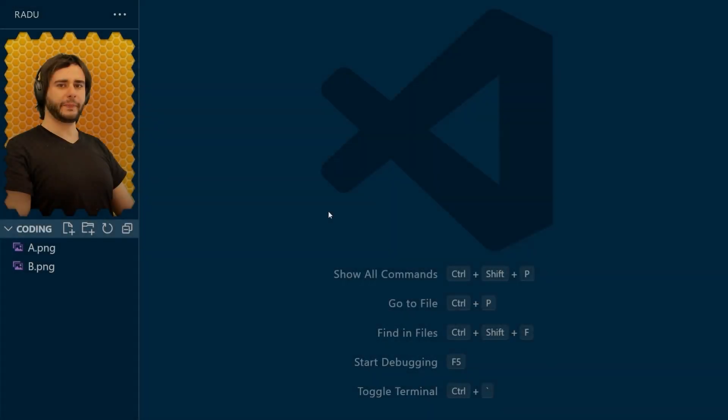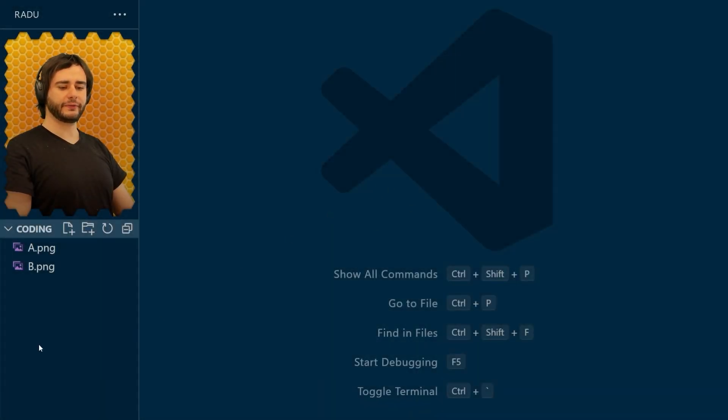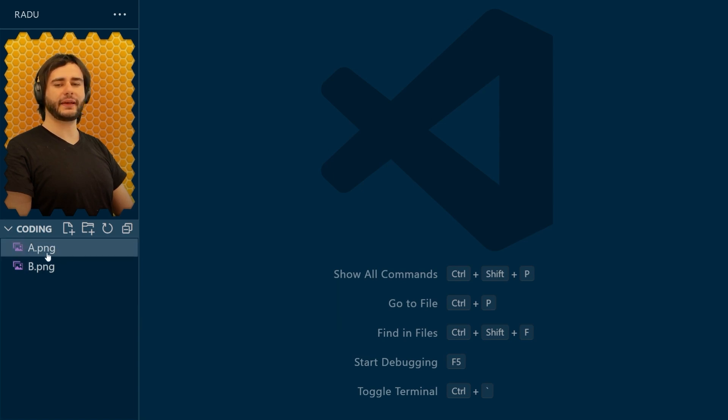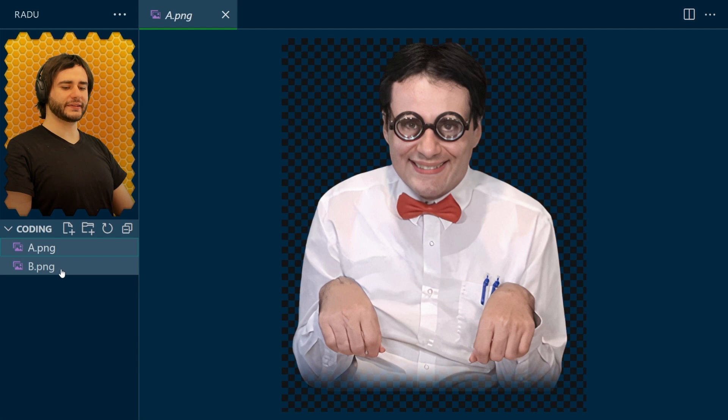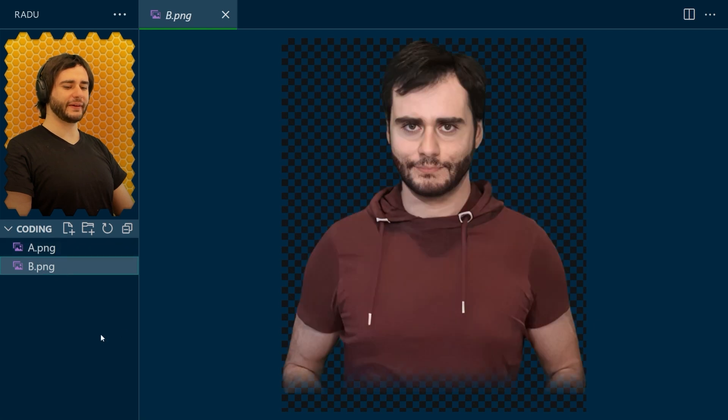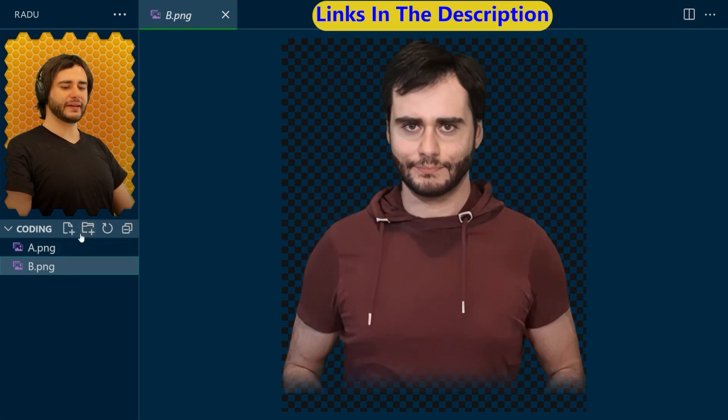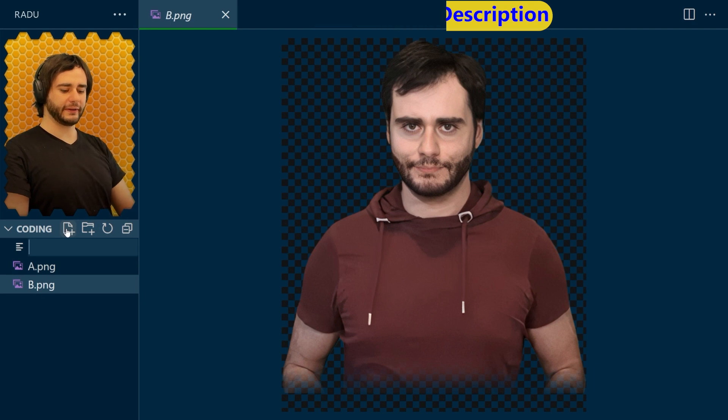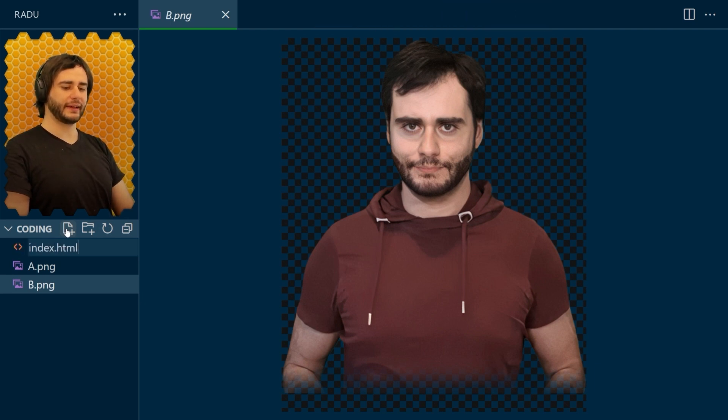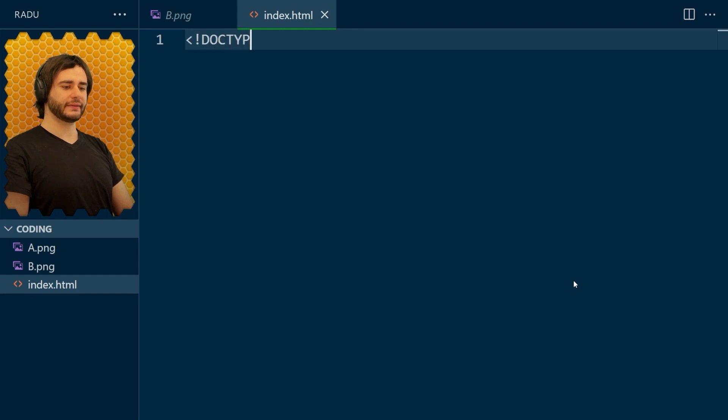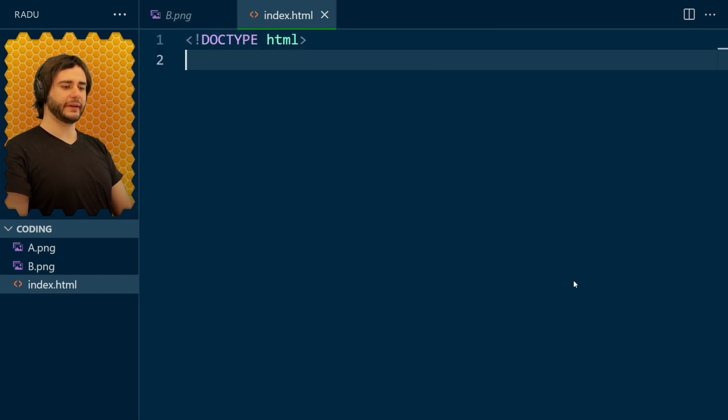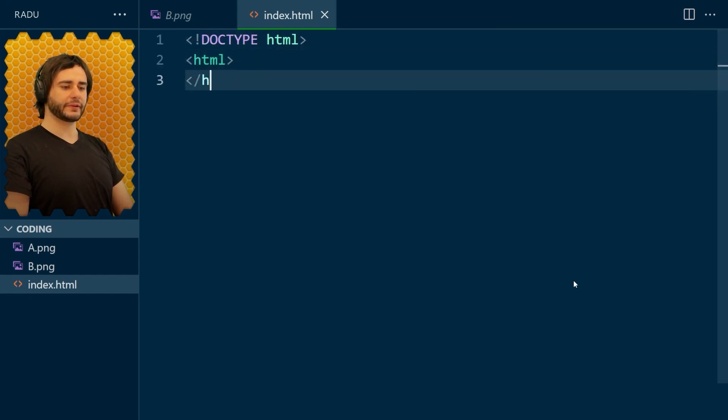We begin with Visual Studio Code open in a folder where I've already added two images, A and B. These could be anything, I'm just going to use these characters that I'm playing in some of my videos. Now, let's create our HTML file, index.html, and start to write the basic HTML structure.